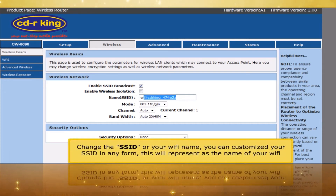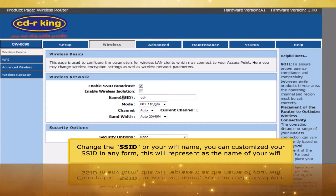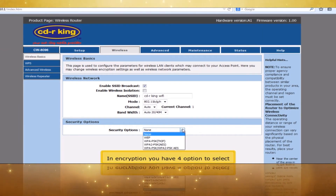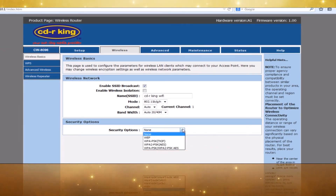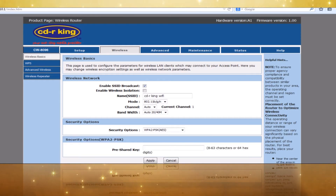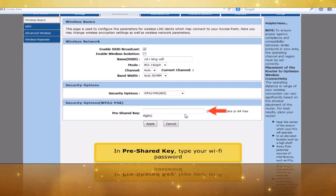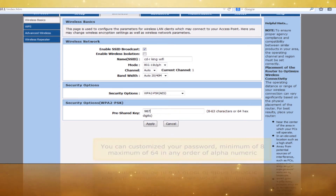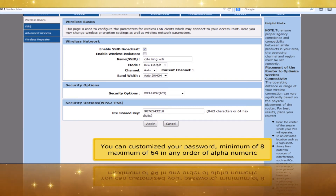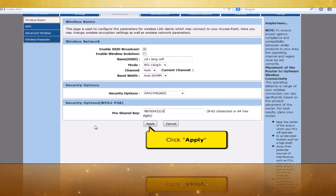Change the SSID or Wi-Fi name. You can customize your SSID in any form — this will represent the name of your Wi-Fi. In Encryption, you have four options to select. Select WPA2PSK. In Pre-Shared Key, type your Wi-Fi password. You can customize your password with a minimum of 8 and maximum of 64 characters in any alphanumeric order. Click Apply button.